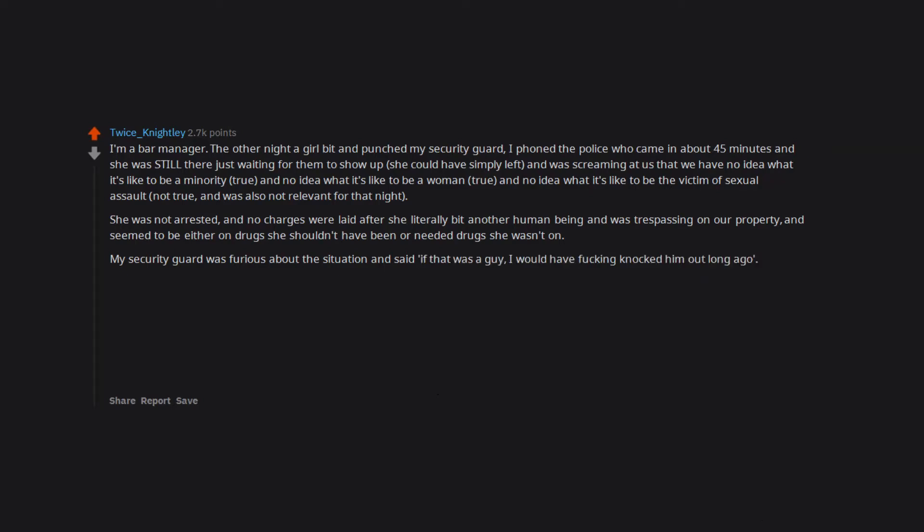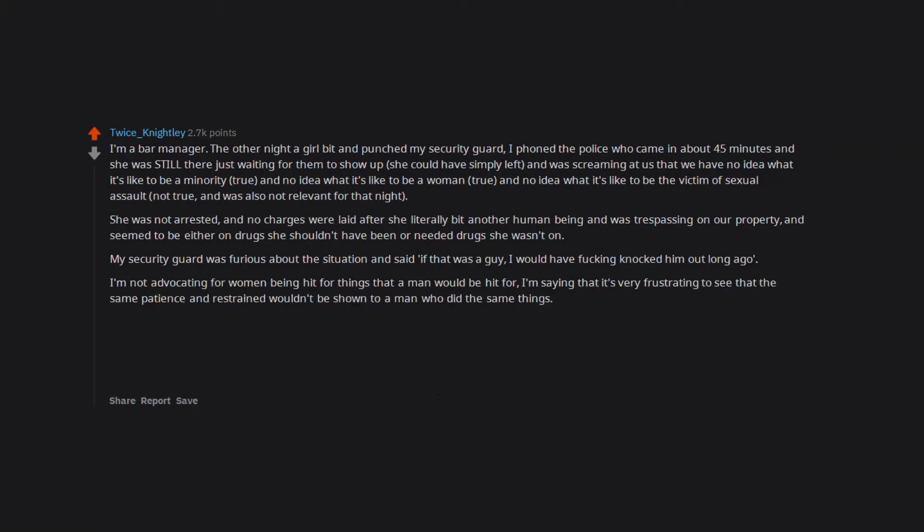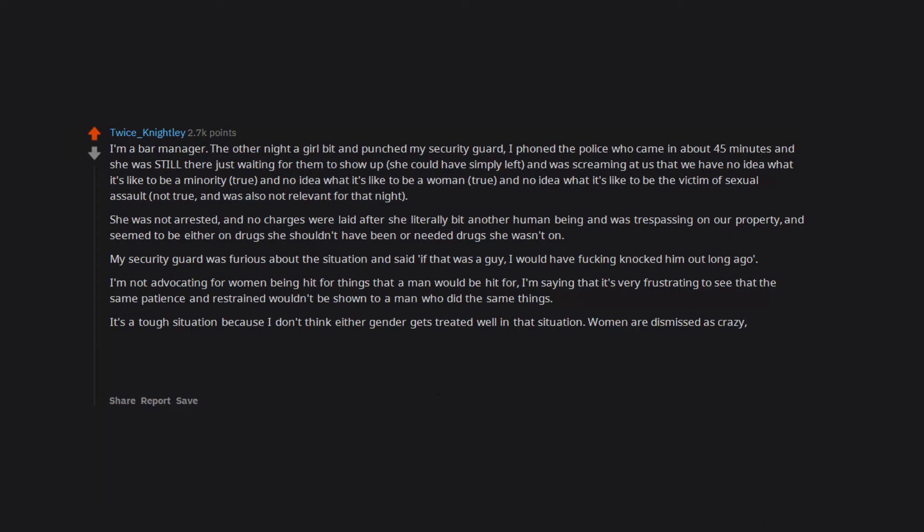I'm not advocating for women being hit for things that a man would be hit for. I'm saying that it's very frustrating to see that the same patience and restraint wouldn't be shown to a man who did the same things. It's a tough situation because I don't think either gender gets treated well in that situation. Women are dismissed as crazy, men are simply hit and dismissed. There has to be something in between that works for both.